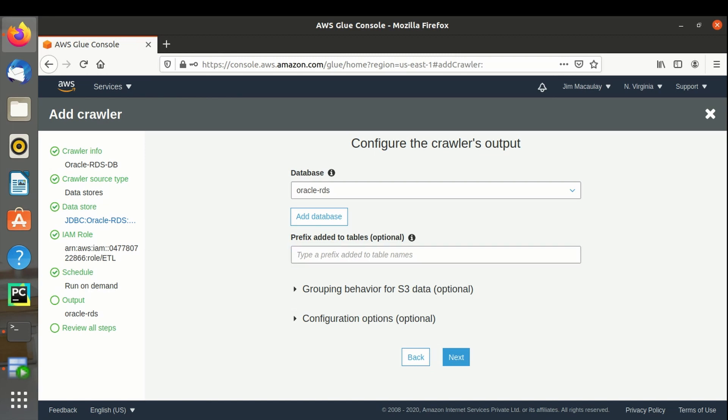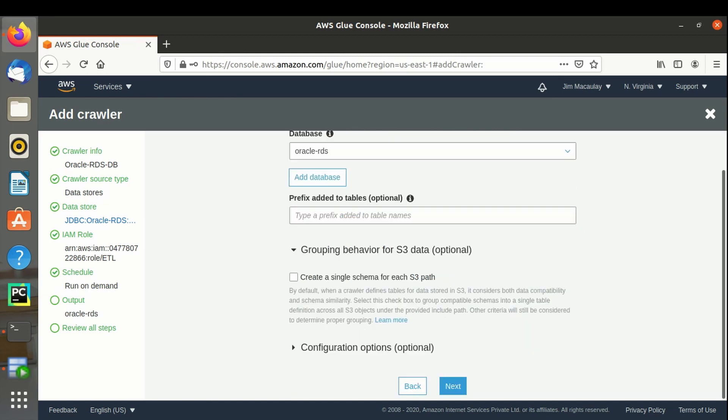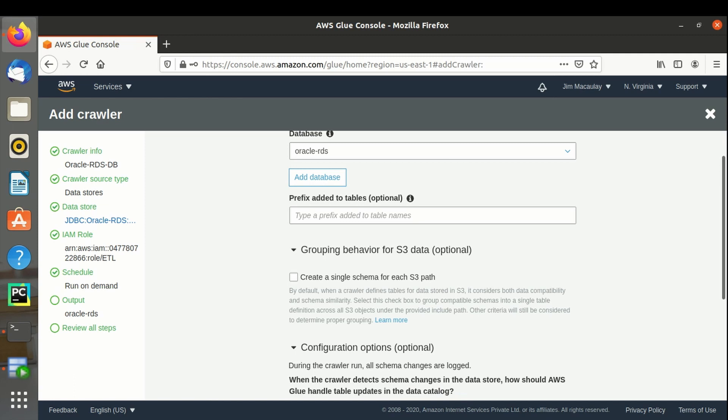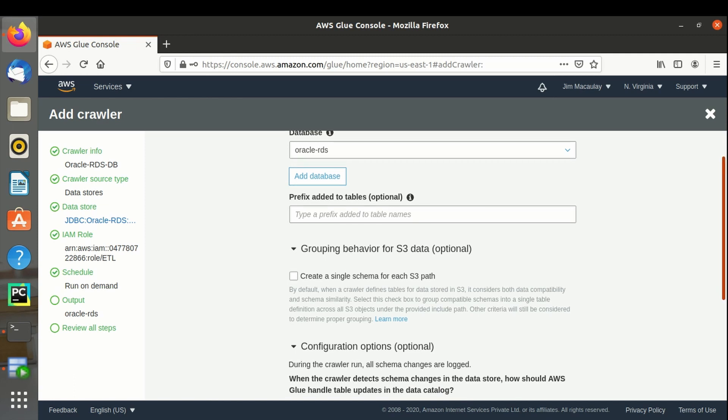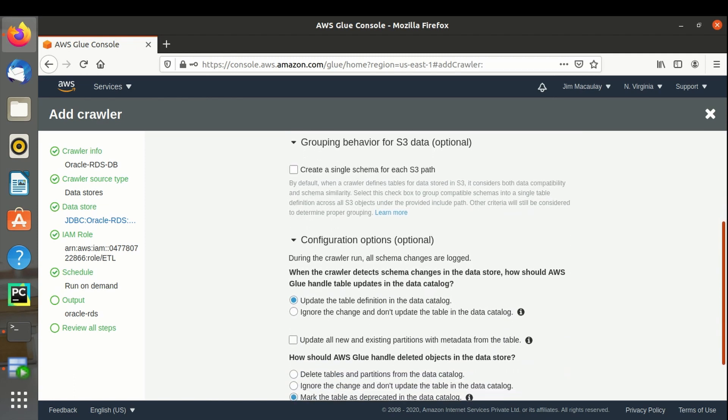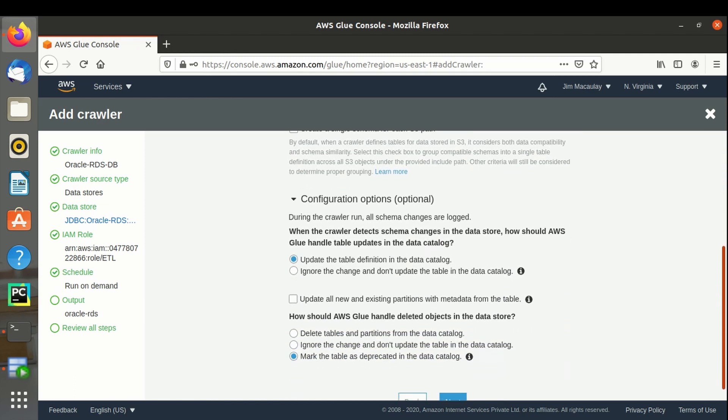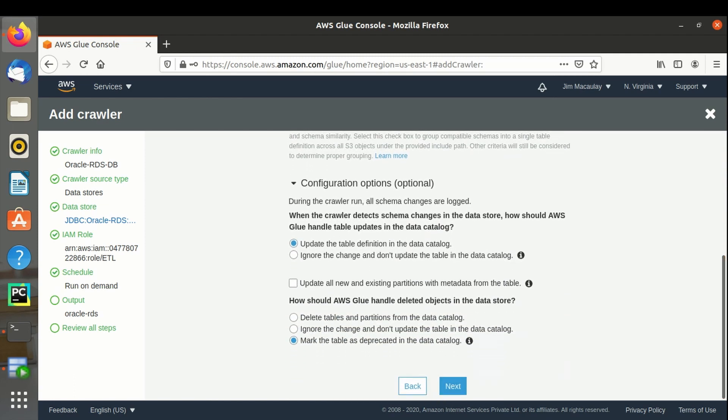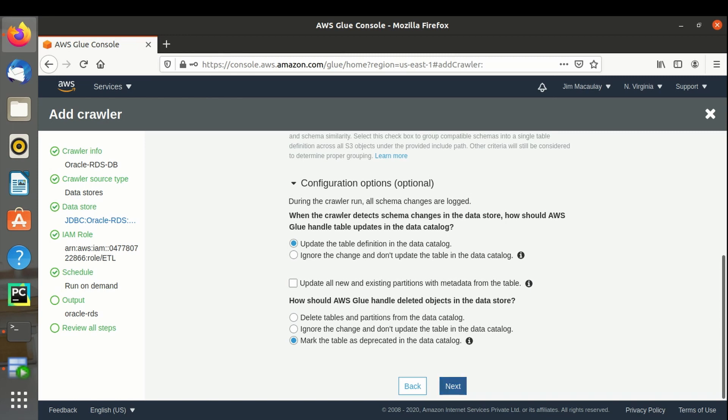Configuration options. We can select the configurations as required. In case schema has changed or object is deleted from the data store, what action should be performed by the crawler can be defined. Let's move on to the next step.